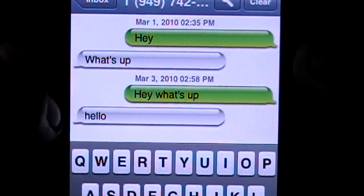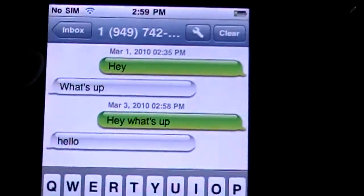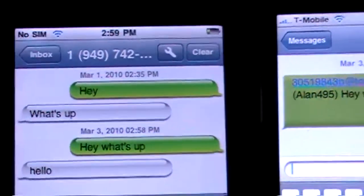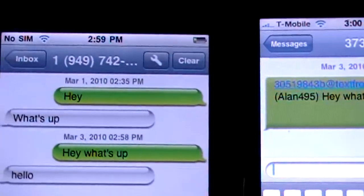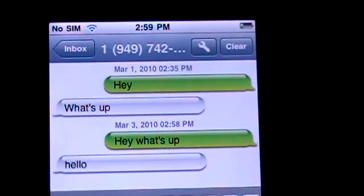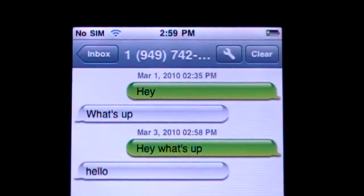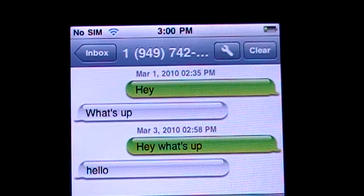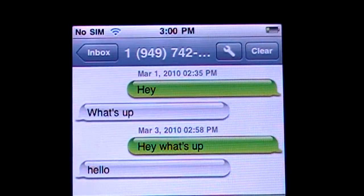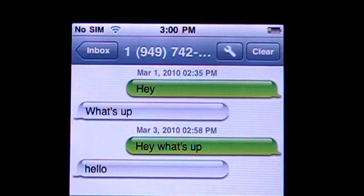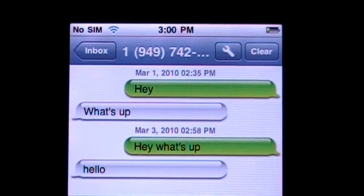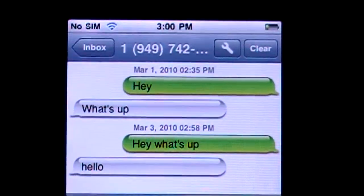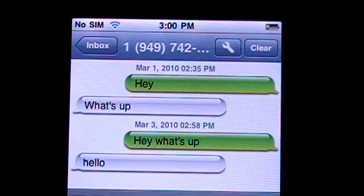So like I said, guys, real simple and pretty easy to use. I think it's definitely a cool, good application. On the free version, you can only text 15 texts per day. On the pro or unlimited version, you can do unlimited texts, which is nice.